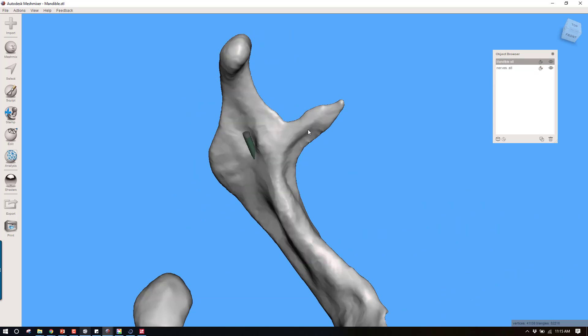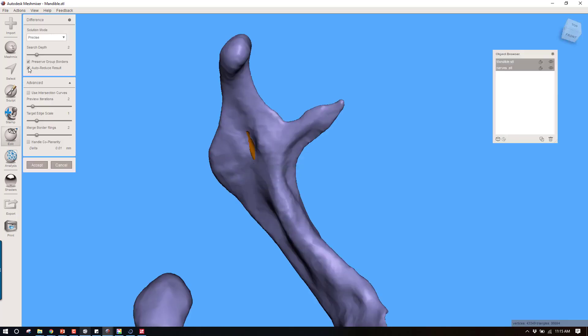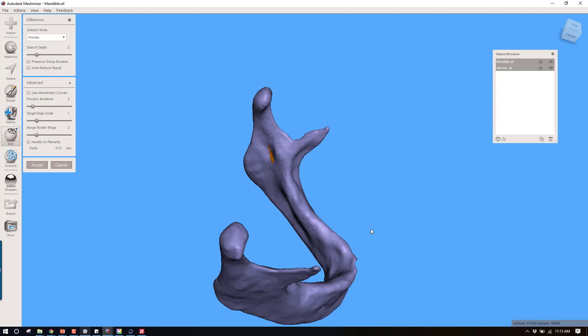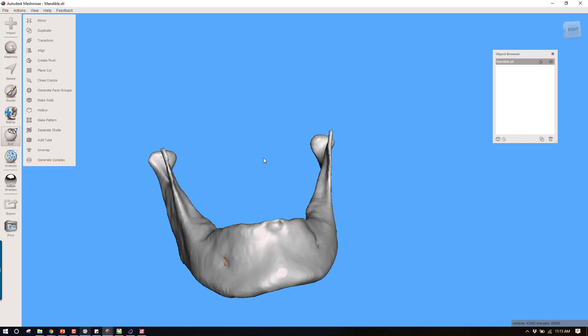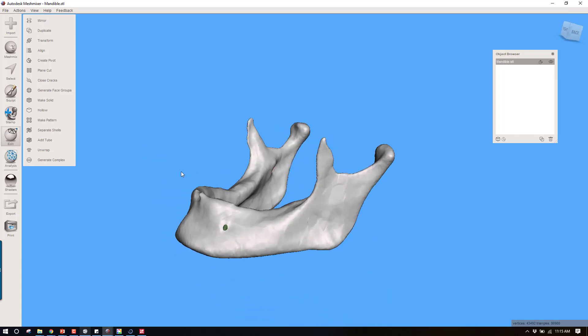We're going to select the mandible, control, select the nerve, boolean difference. Uncheck preserve group borders, uncheck auto reduce result. And here we have it. Now we have this really nice model.